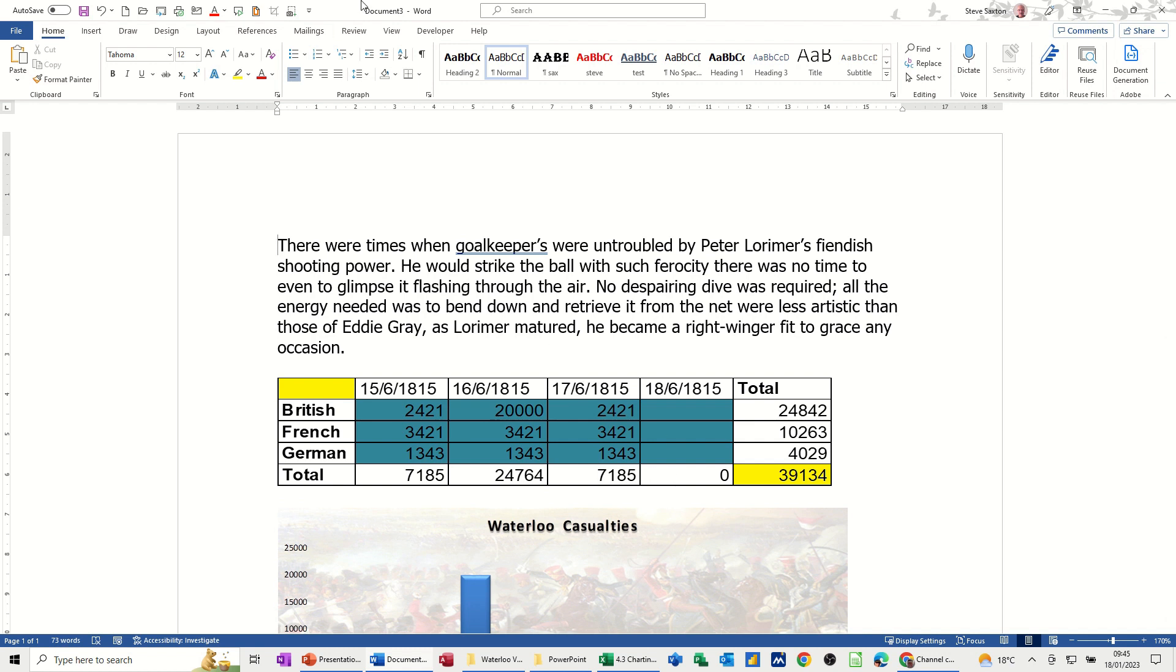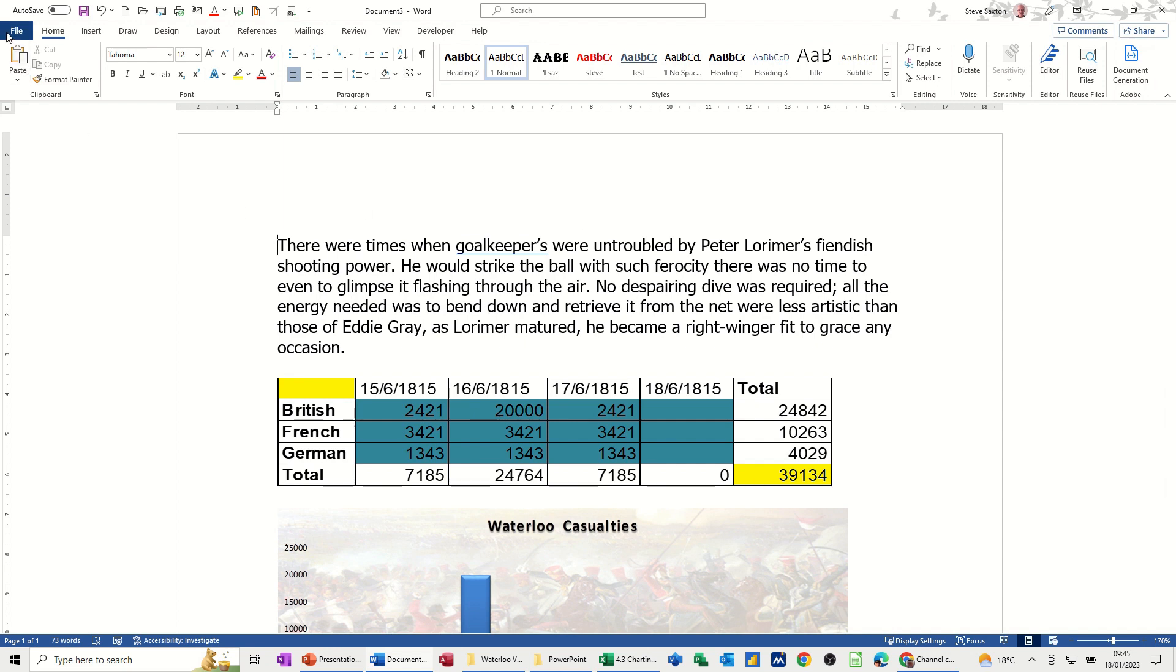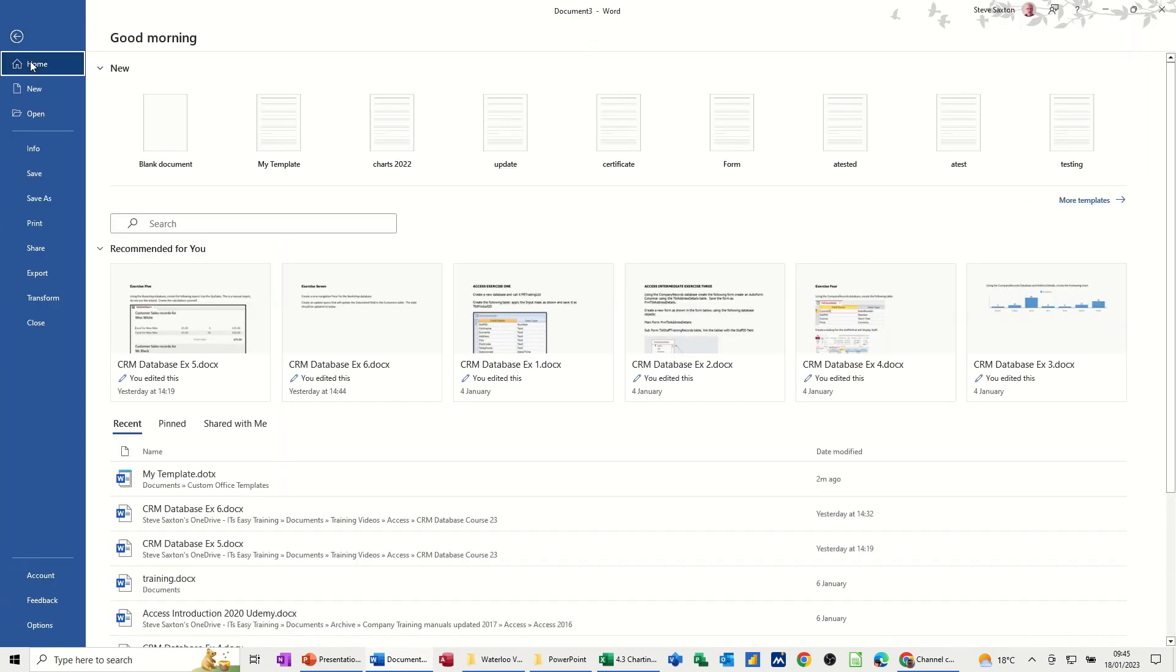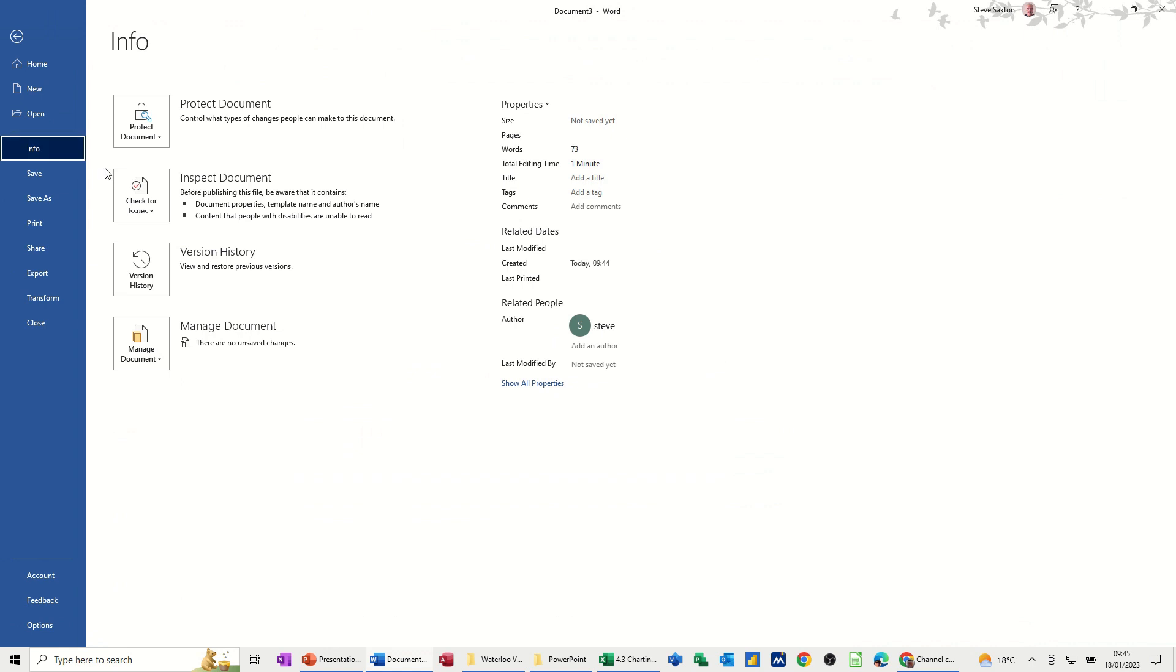Now in this document, Document 3, this is a copy of the template. So the template is the document that's linked and the copy of that template is also linked. If I go into File, Info, this is where you'll see the links.